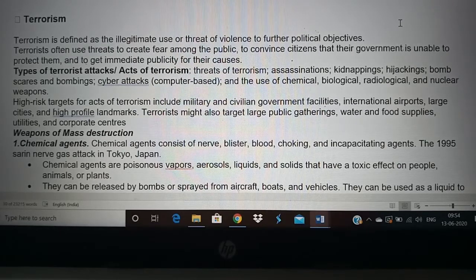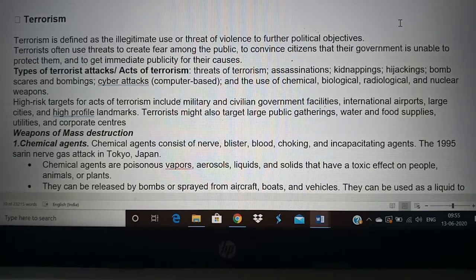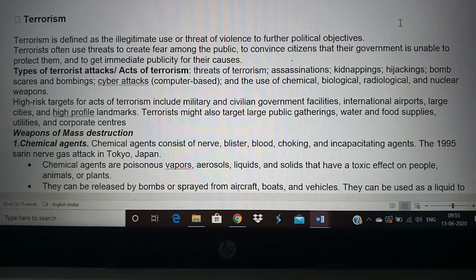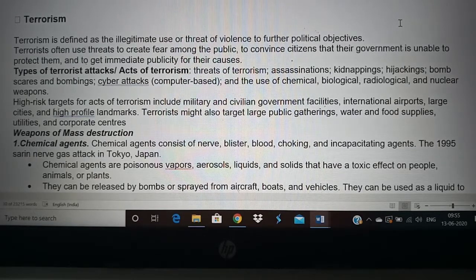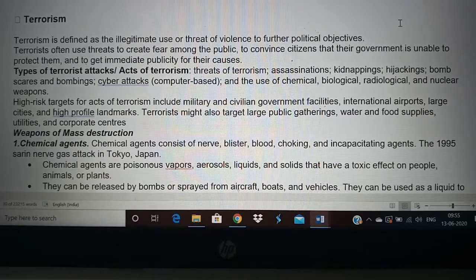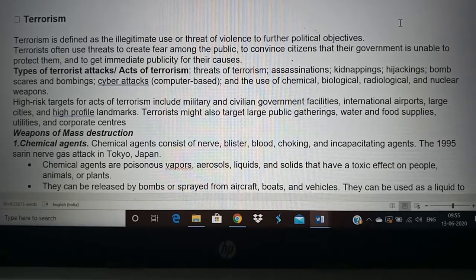The types of terrorist attacks include assassination, kidnapping, hijacking of planes or buses, bombing, cyber attacks using computers, and the use of chemical, biological, radiological, and nuclear weapons. High-risk targets are usually government buildings, international airports, international hotels, high-profile landmarks, iconic or culturally sensitive buildings, religious places, and locations where the public gathers in large numbers so the impact will be large and many people can be injured or killed.